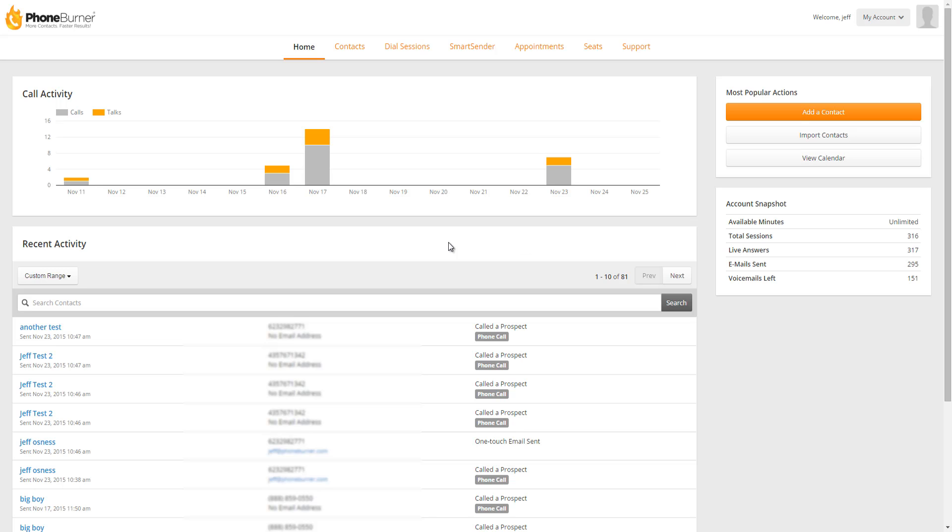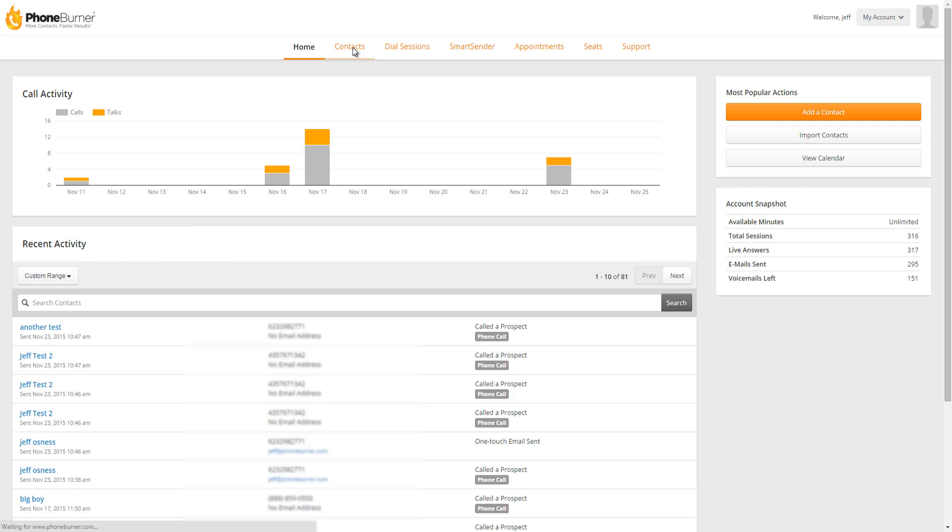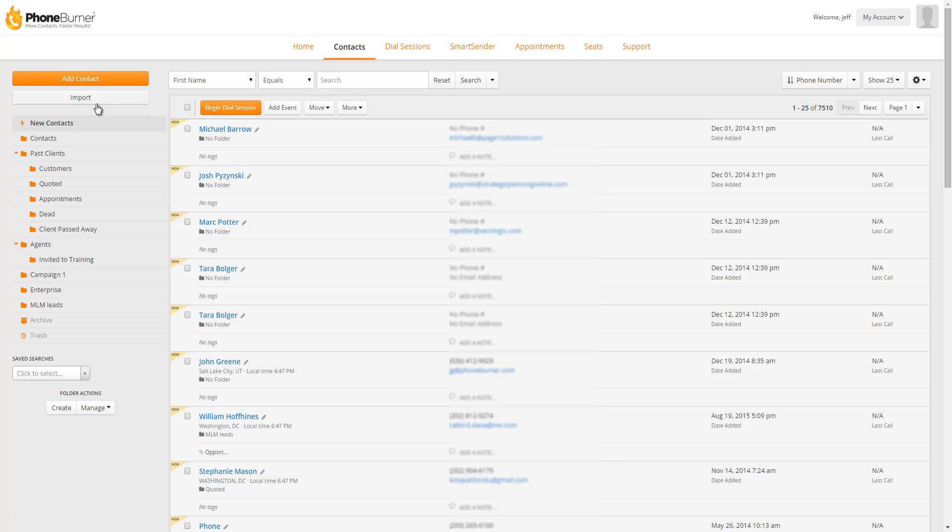From your back office, there are a couple different ways you can get to the import screen. The first one is from the home screen. On the right-hand side, you'll see a button that will take you to the import contacts page. Also, you can get there by going to Contacts. On the left-hand side, you'll see the import button that will also take you to the import screen.